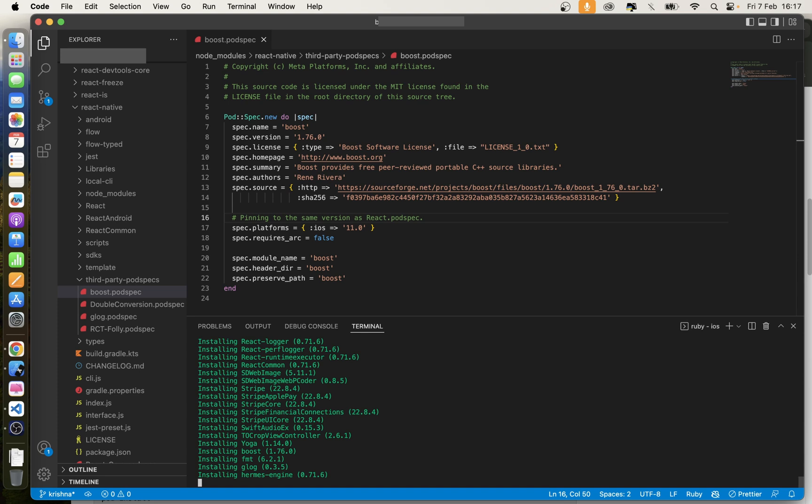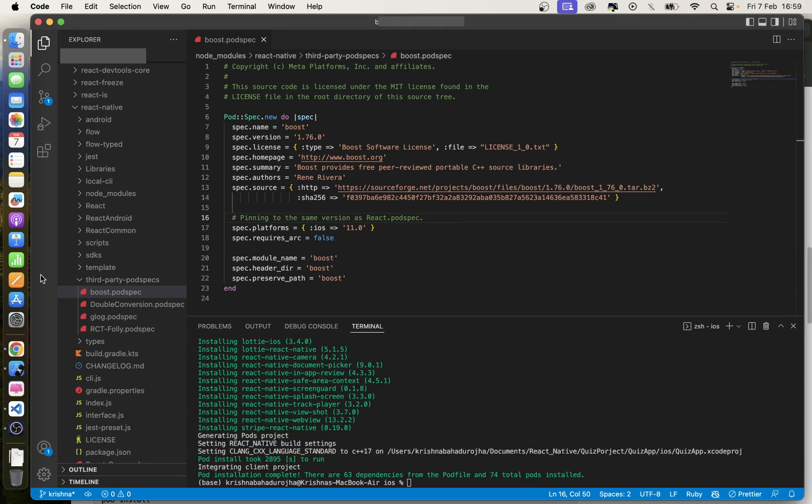You can see now the packages are installing successfully. Thank you for watching. Have a nice day.